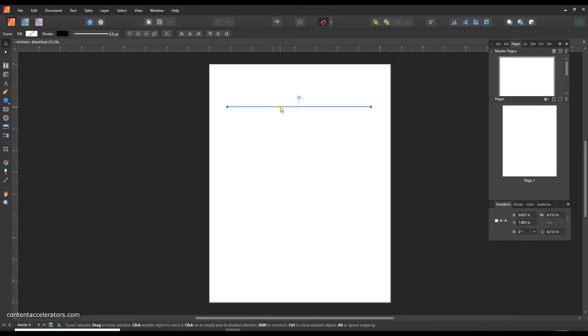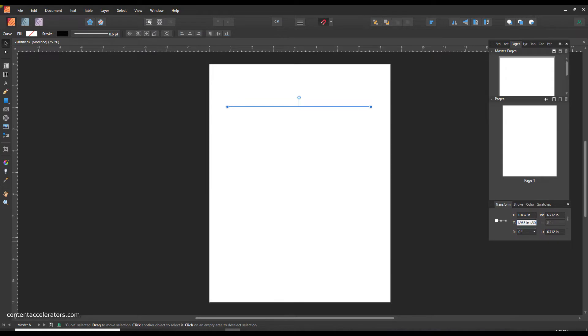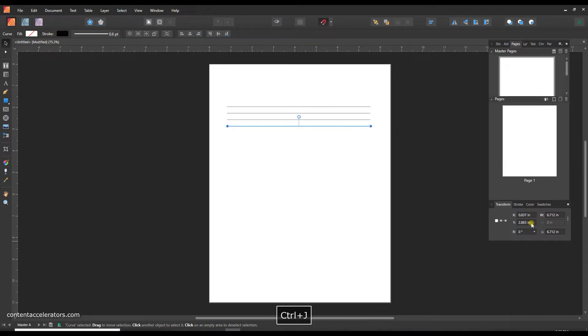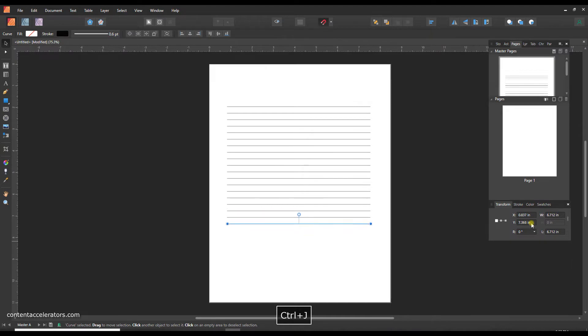Ctrl or command J to duplicate it, and then I'm just going to go into this Y box in the transform window. I'm in the Y position, which is our vertical, and right behind where it has my position I'm going to add plus 0.30, so that's how far I want my lines to be apart. And enter, and that moved my duplicated line down. Now I can ctrl J or command J on a mac repeatedly to move further lines down the page.